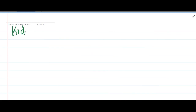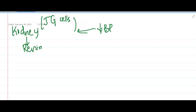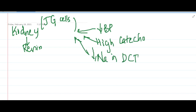Now, important points about the renin-angiotensin-aldosterone system. The kidney, specifically the juxtaglomerular cells — which are myoepithelial cells surrounding the afferent arterioles — produce renin. Renin is released in response to low blood pressure, high levels of catecholamines, or low sodium in the distal convoluted tubule.